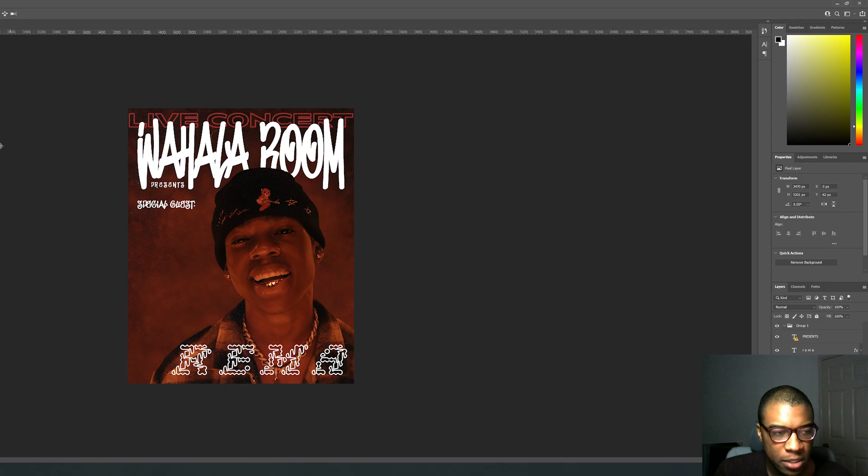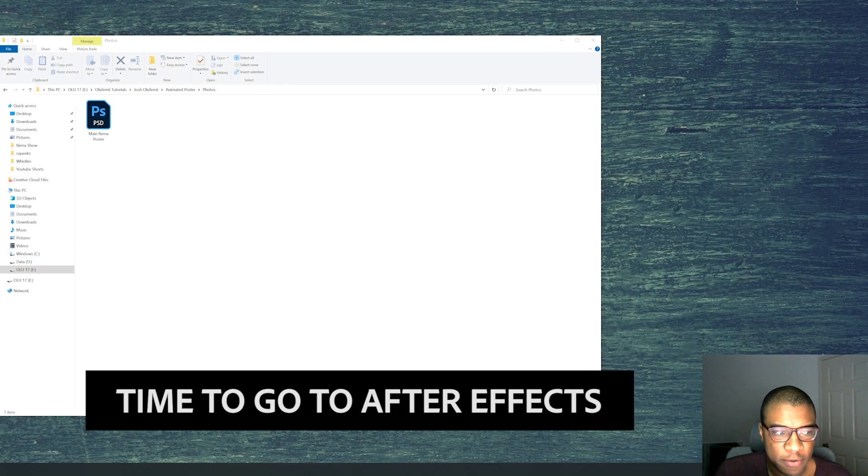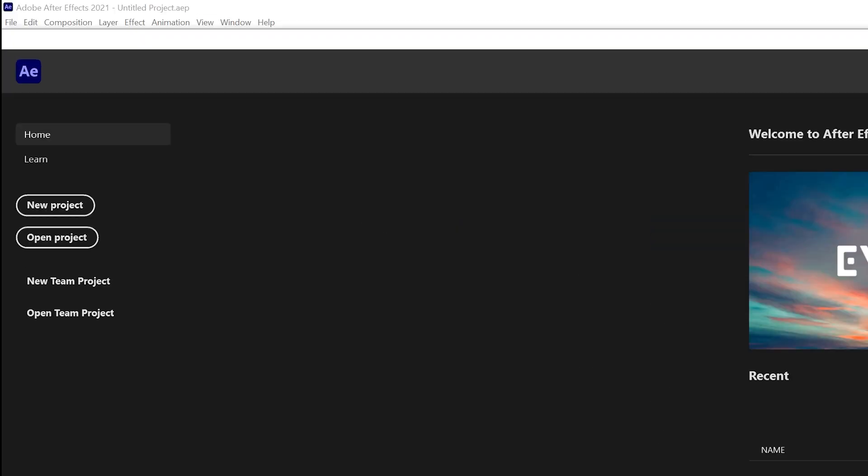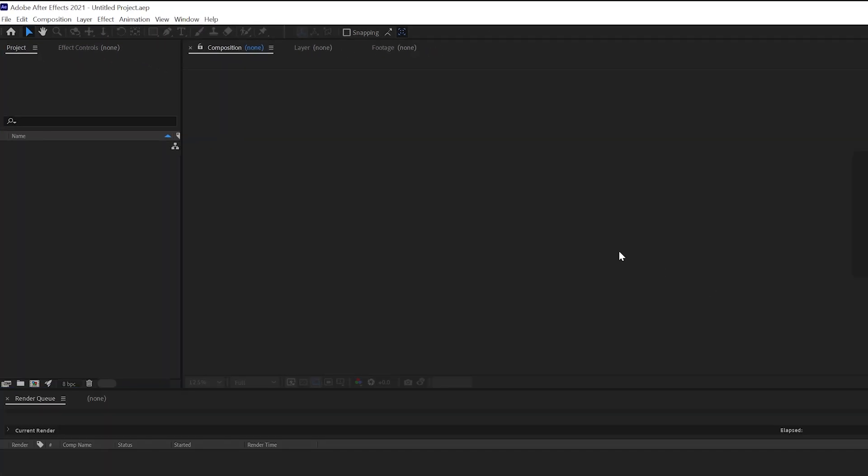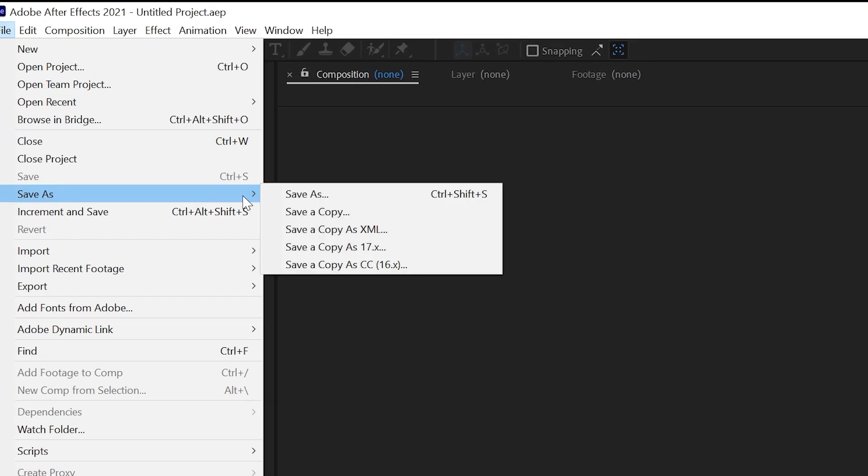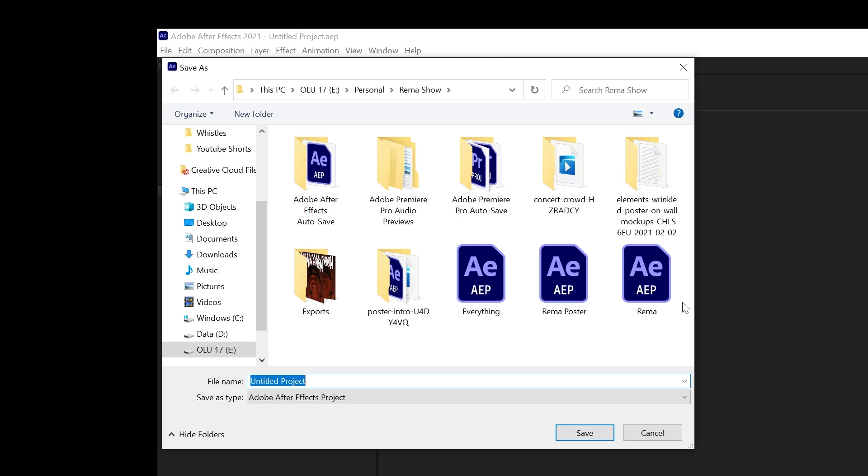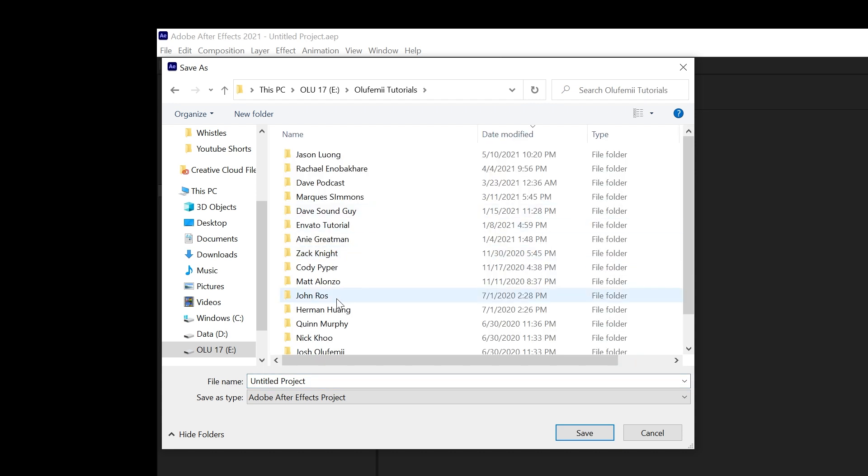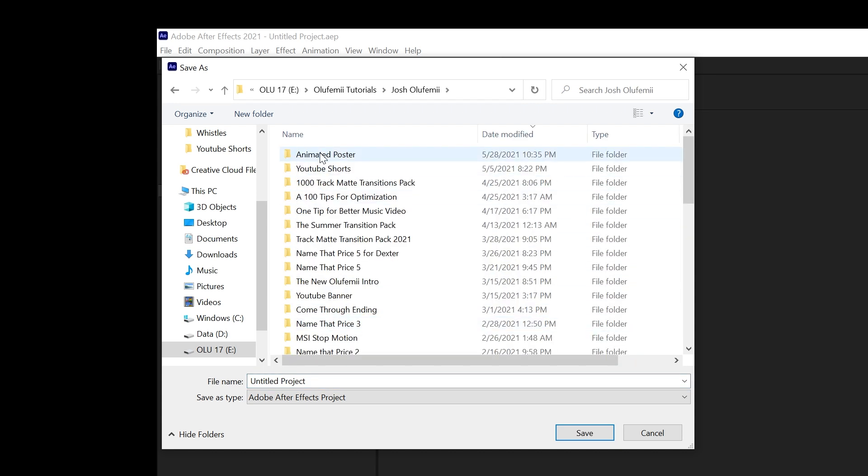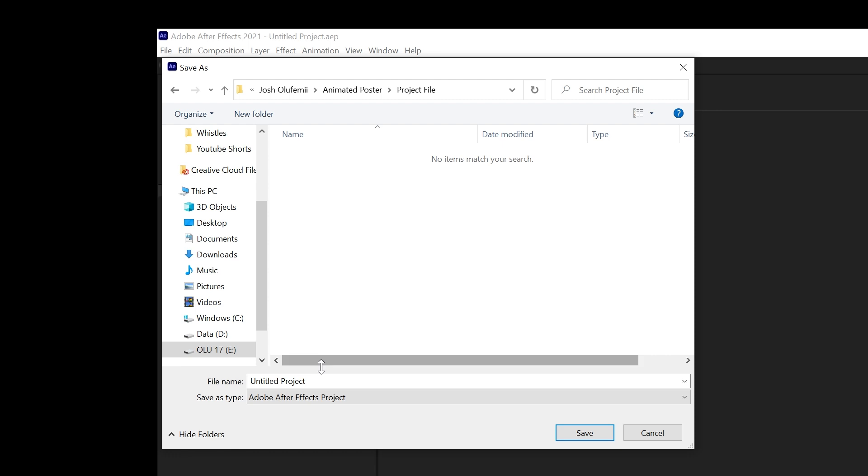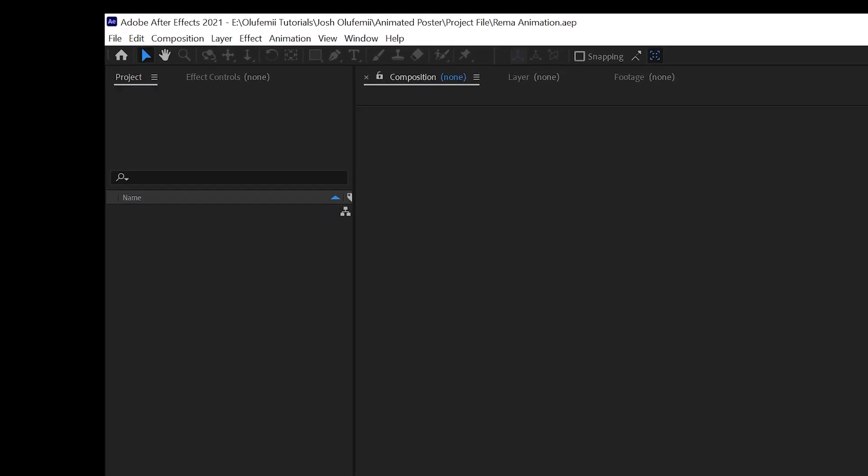Control S to save. Then let's cancel out of here and open up After Effects. Let's create a new project. Let's save it. Let's call it Rhema Animation.